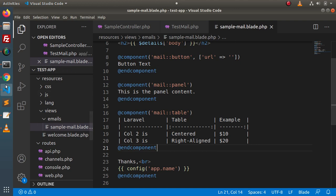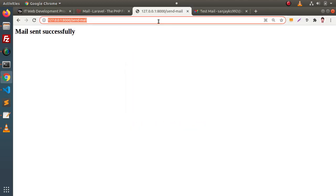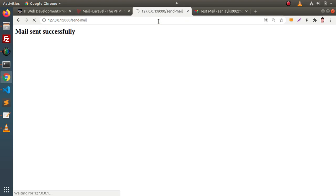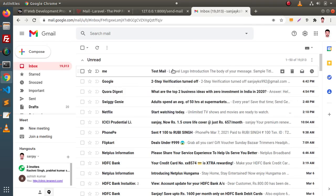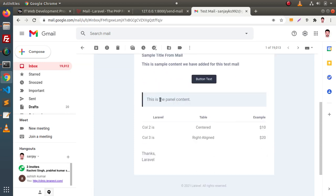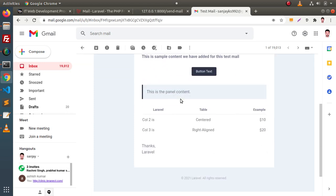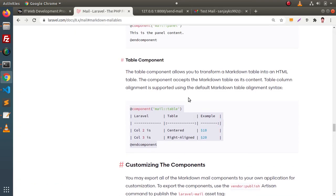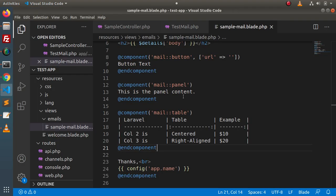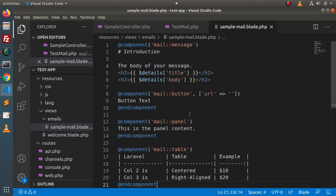If we save all these changes, go and reload this page. Mail sent successfully. Go back here — this is the third email. Inside it, we have the panel, and inside here we have a table. So successfully, we are now able to add more and more components inside this email template file.